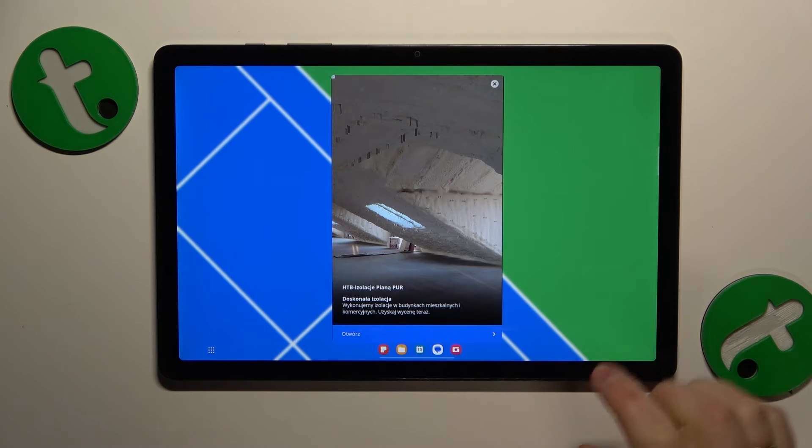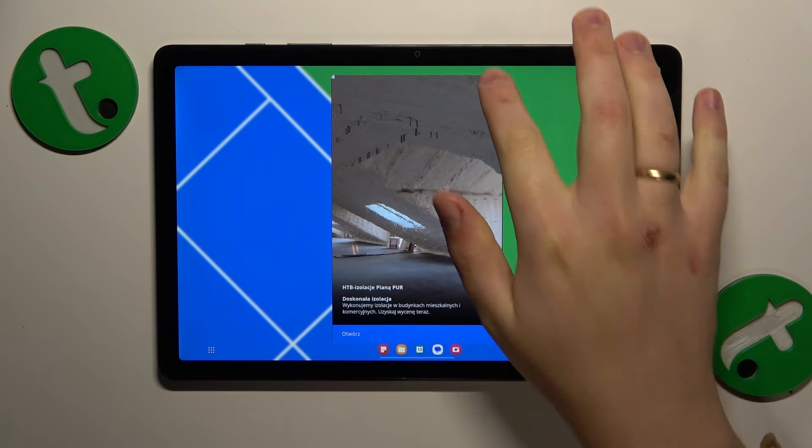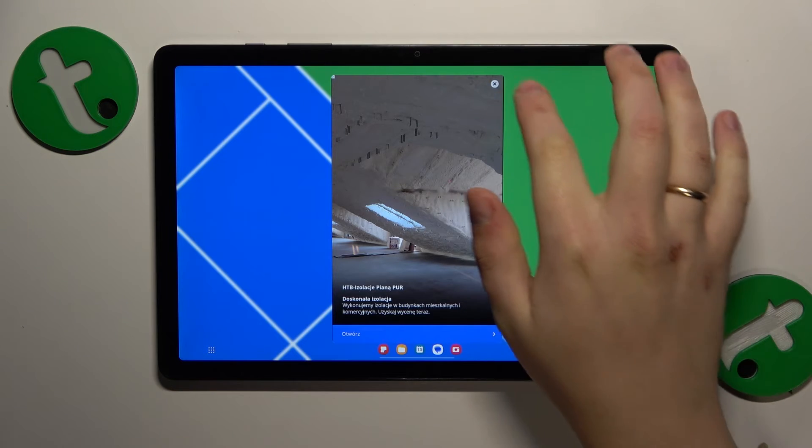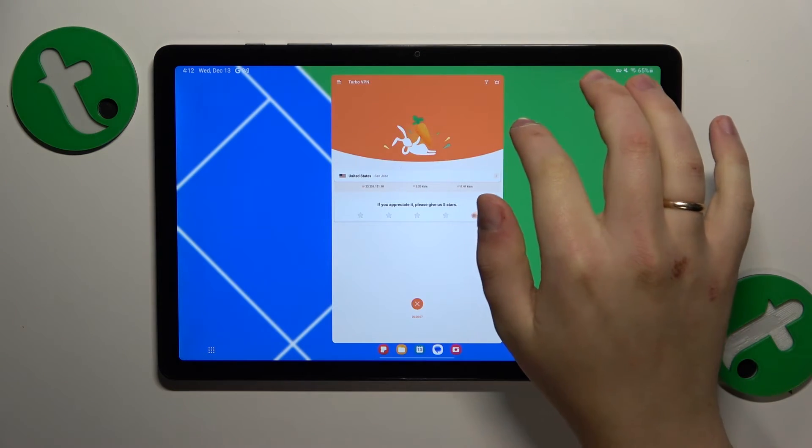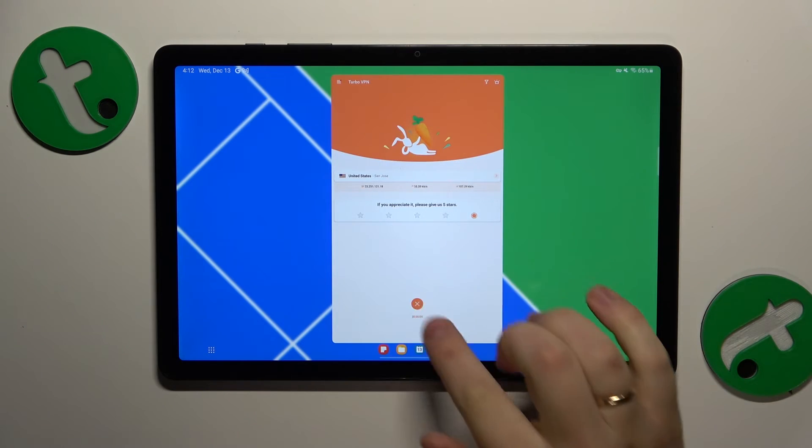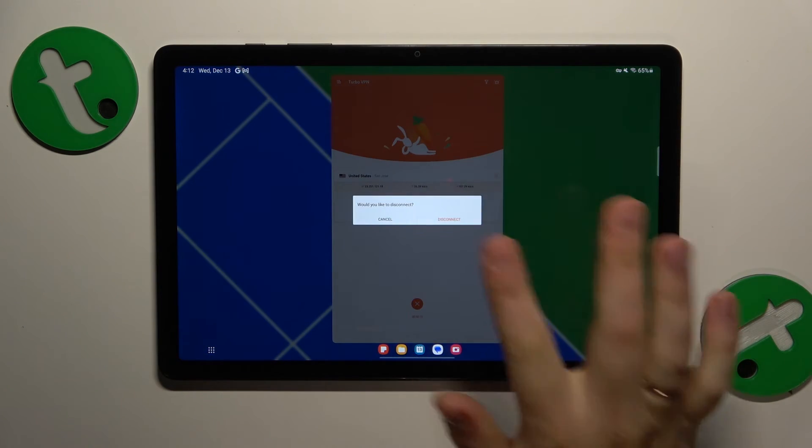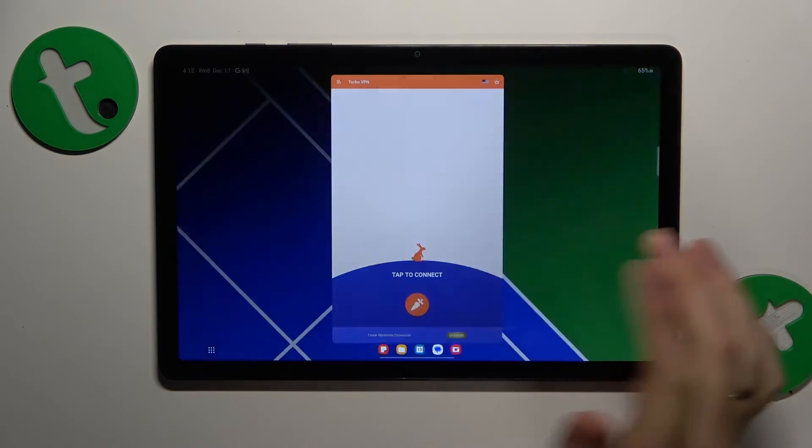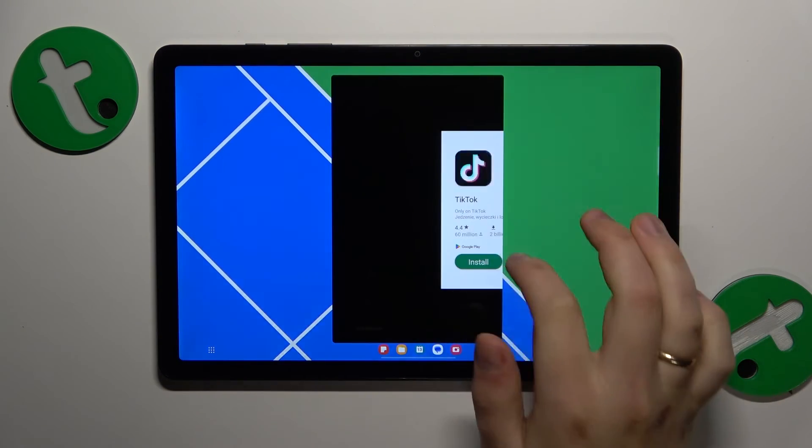To switch the VPN connection off, all you have to do is tap this cross button to disconnect and that'll be it.